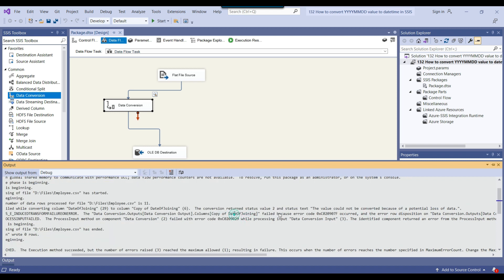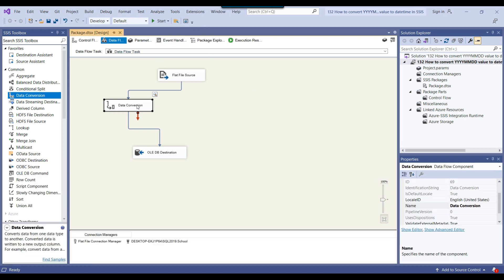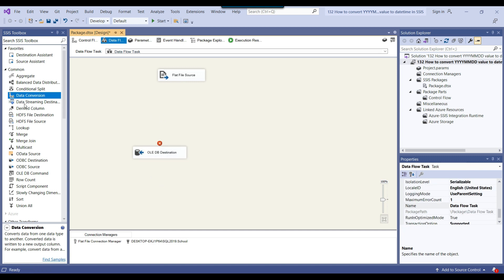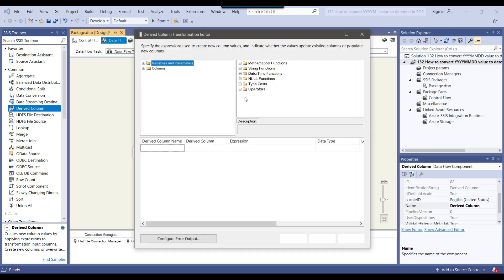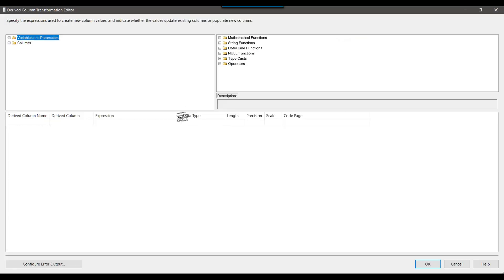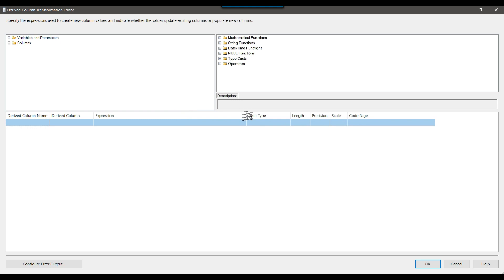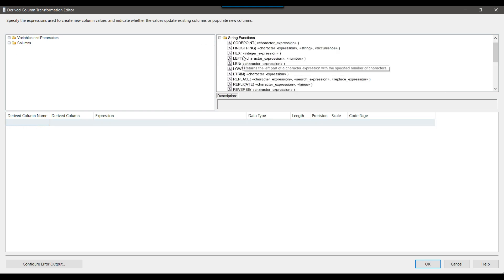So what I can do is remove the data conversion transformation and use the derived column transformation instead. Let me configure the derived column transformation. We just need to put a hyphen between the year and month and between the month and the date, and we can use the SUBSTRING function here.